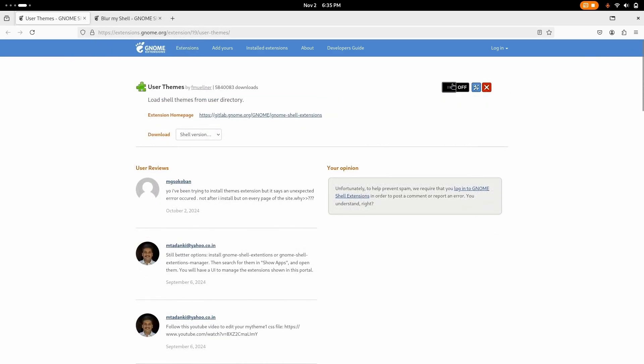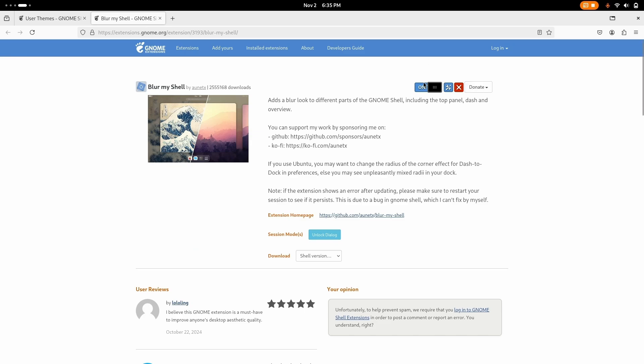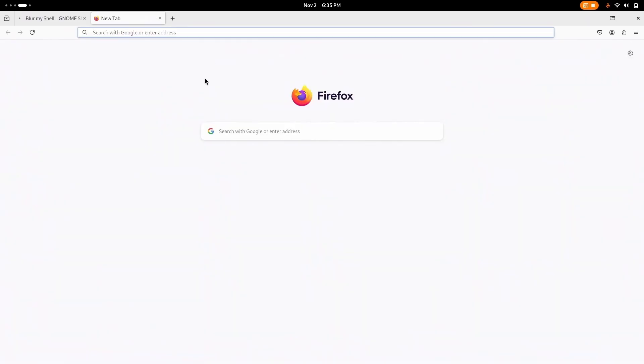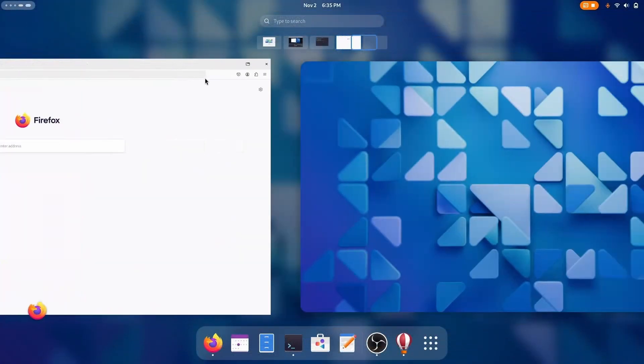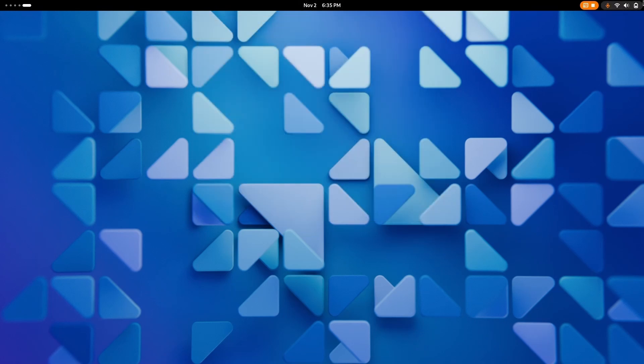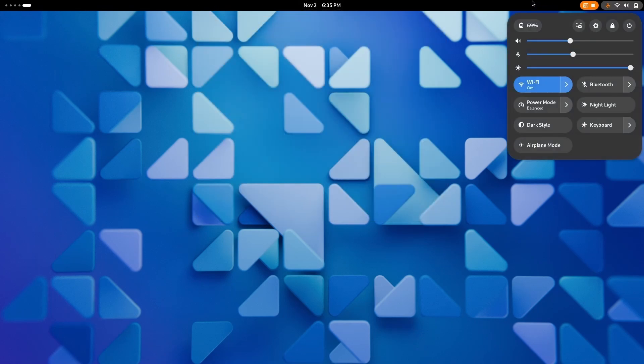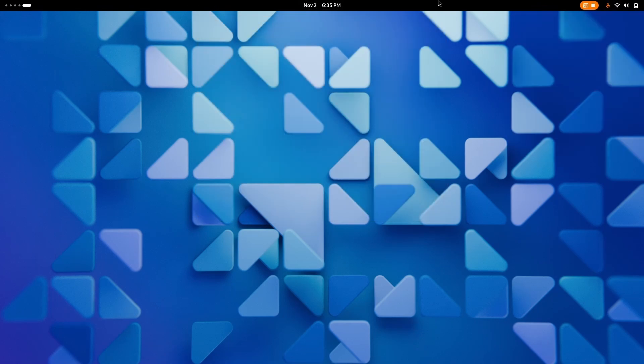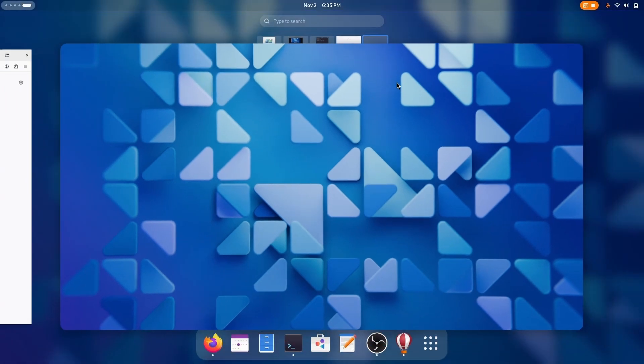Now you have to turn it on and then go to blur my shell and turn this on as well. And there is one thing you have to do to make sure that the customization will be applied properly. Go to install extensions and disable the panel blur. This will disable the blur of the top GNOME shell's panel. You see this. So it will be static.